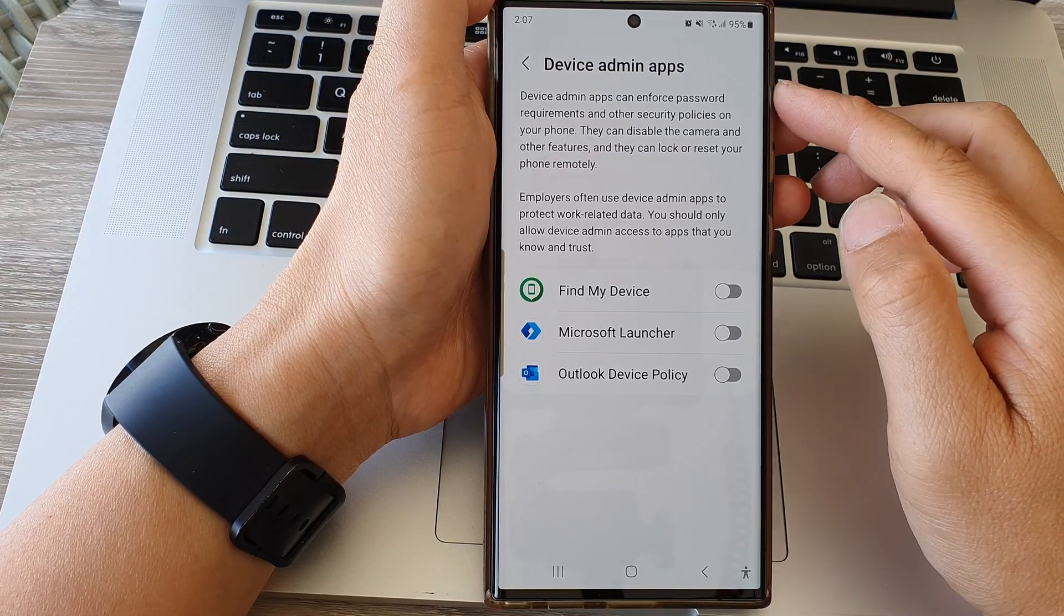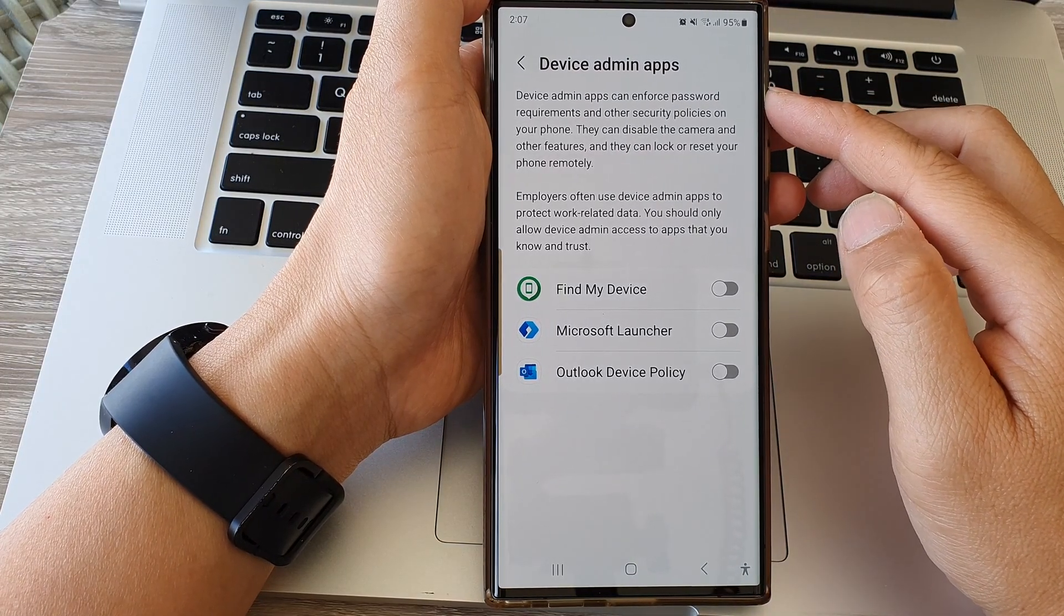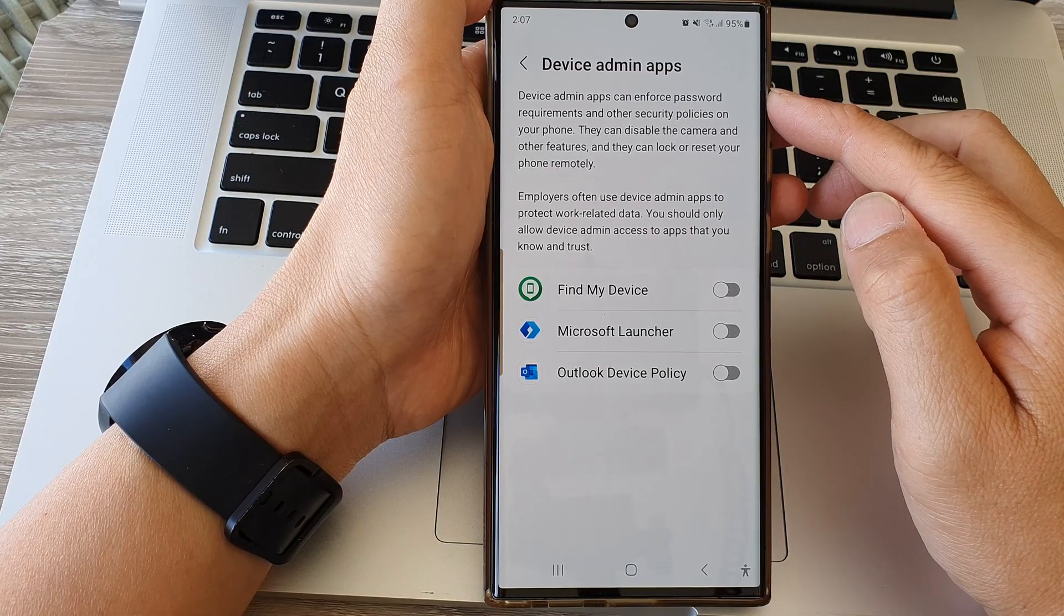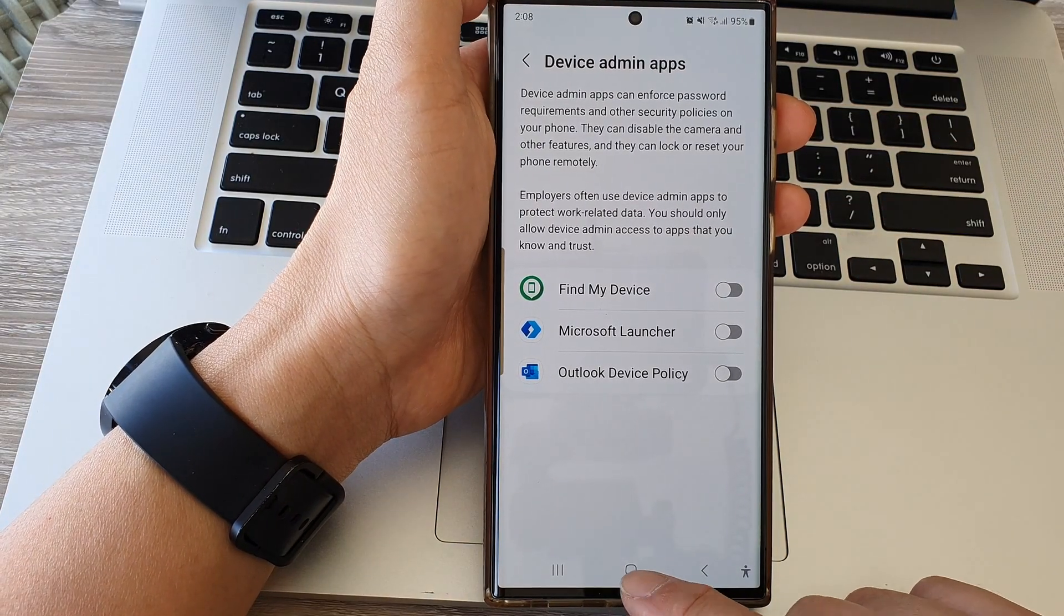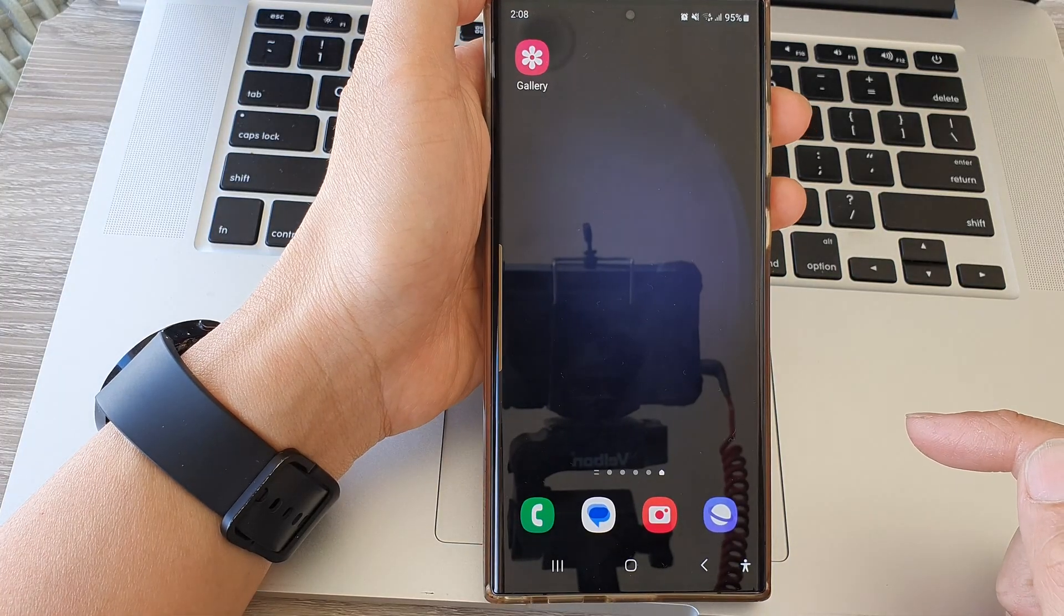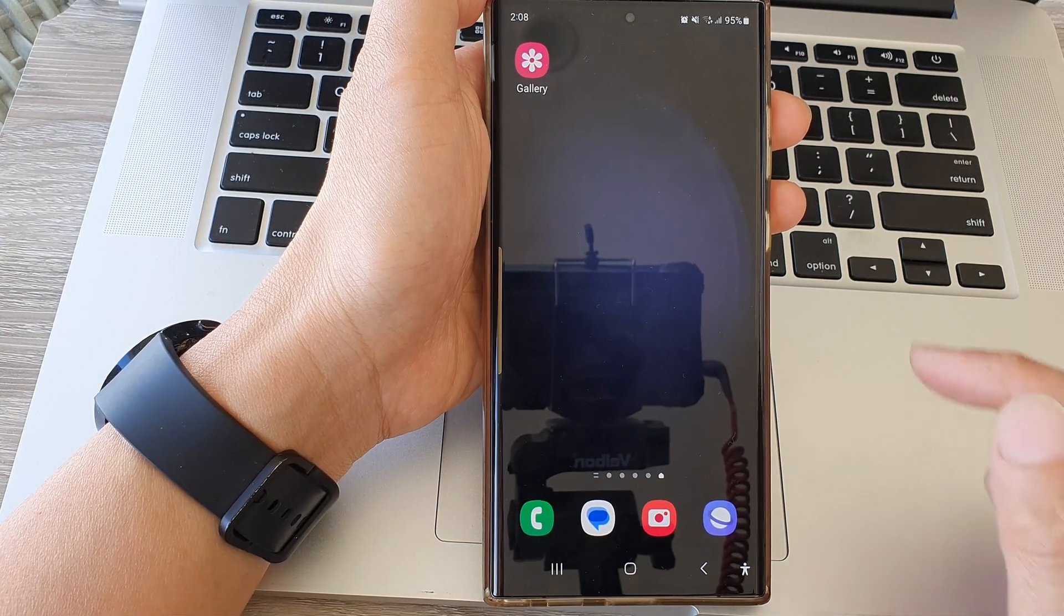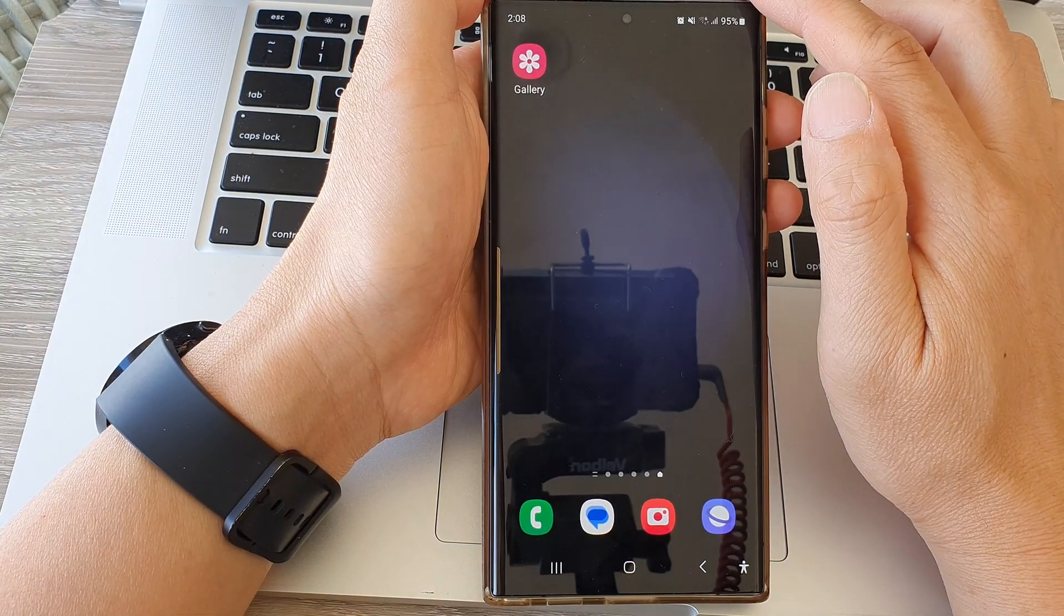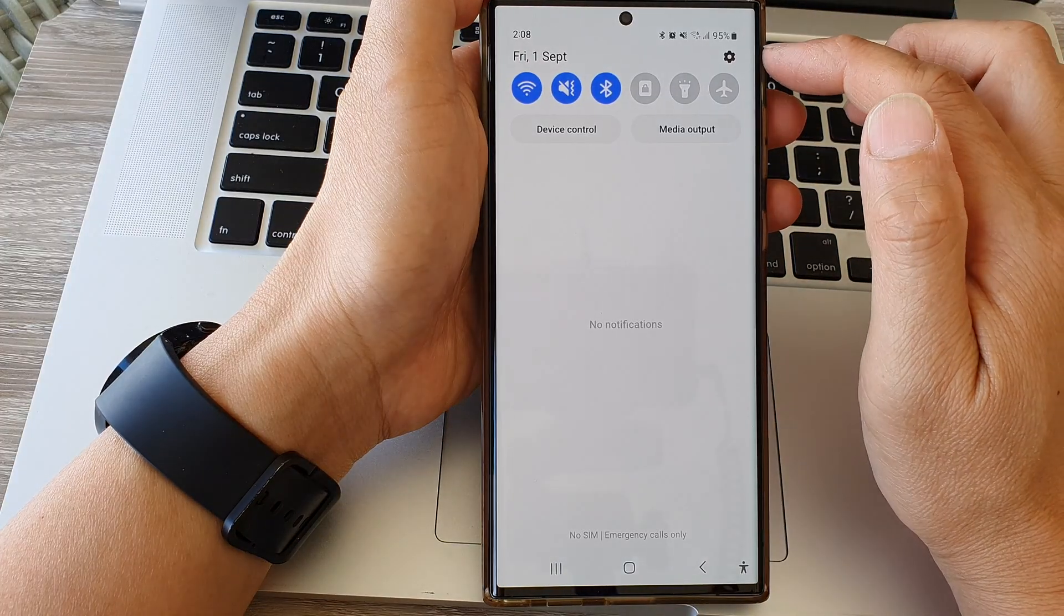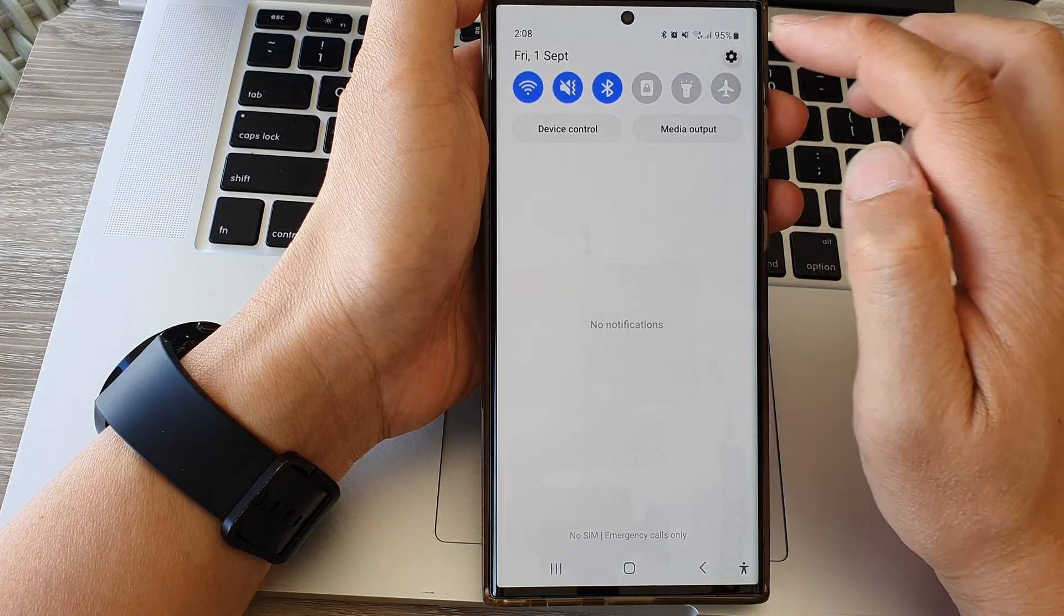First, tap on the home button to go back to the home screen. From the home screen, swipe down at the top, then tap on the settings icon.